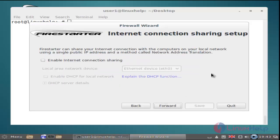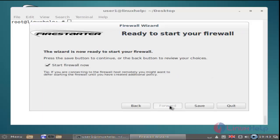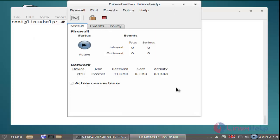Next, you get the internet connection sharing wizard. Click forward. Then the firewall started wizard. Click this checkbox and then click the save button. Now Firestarter is activated.